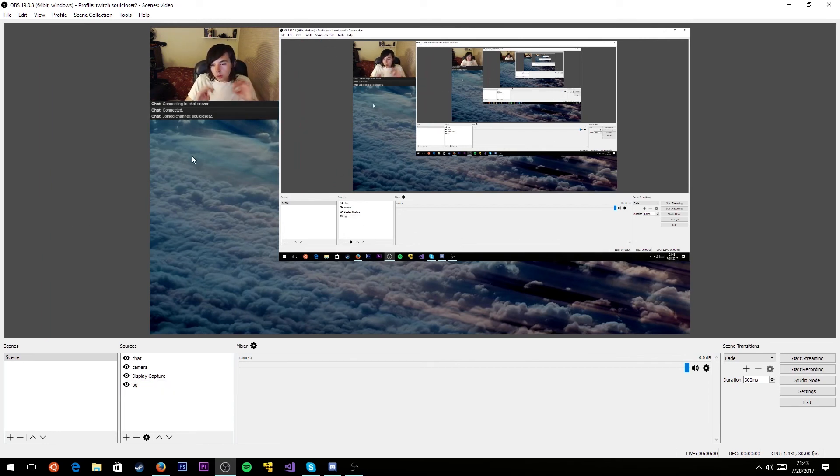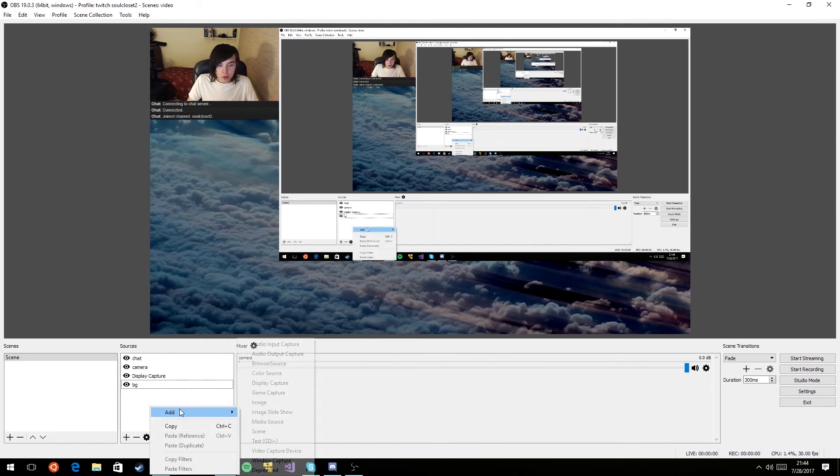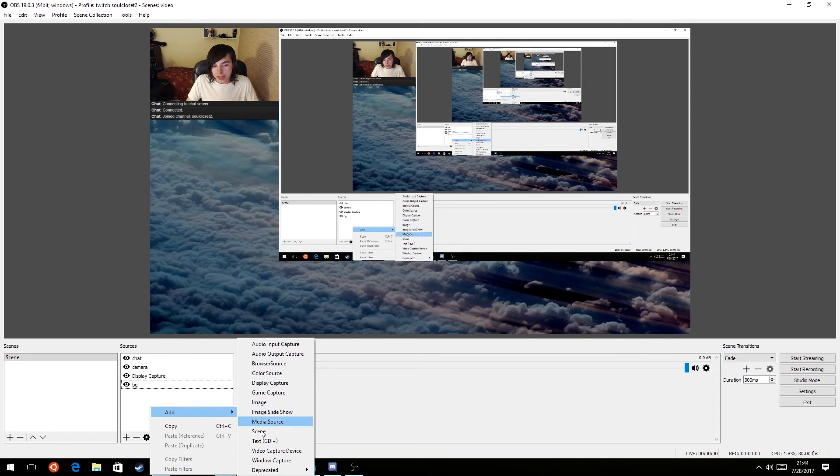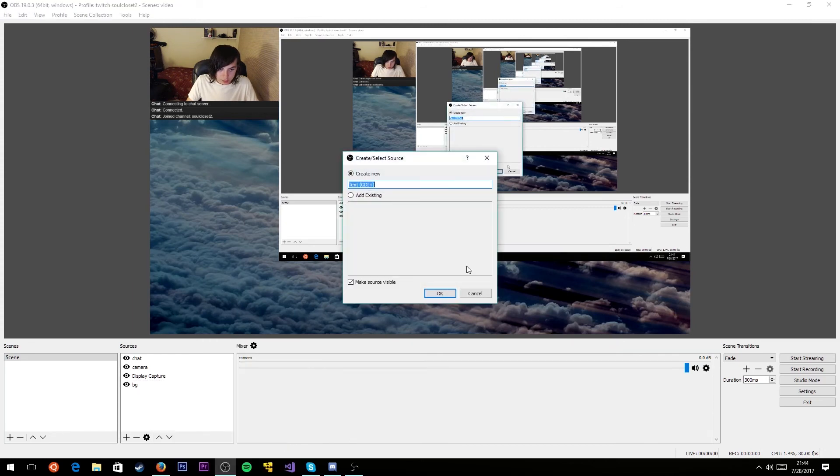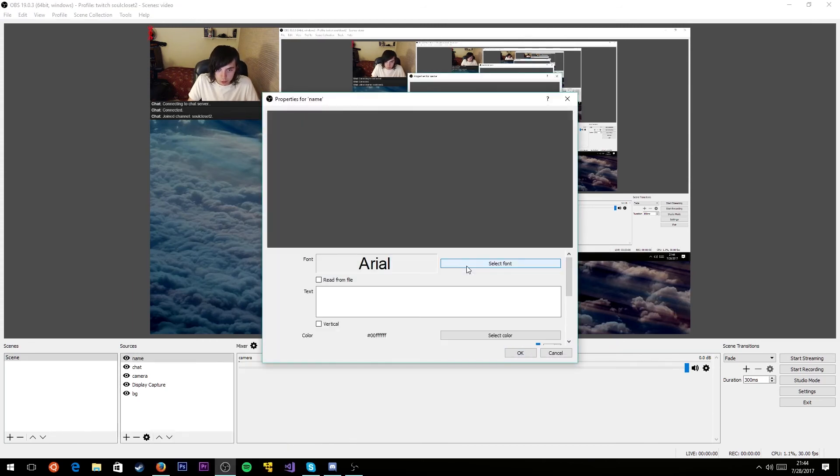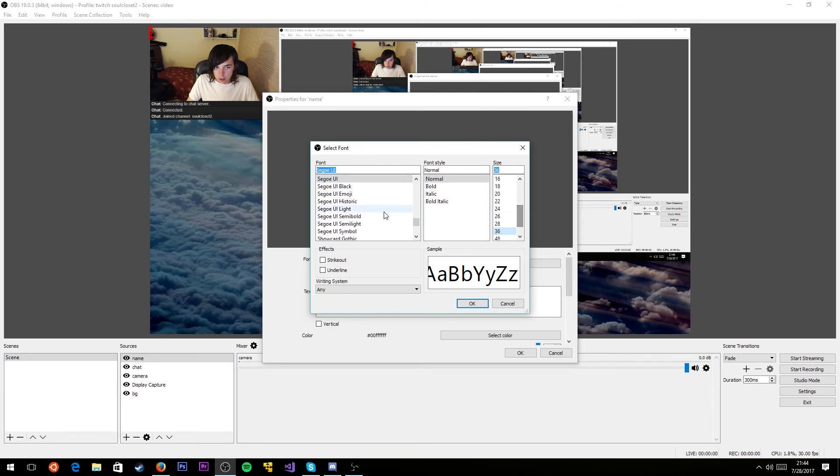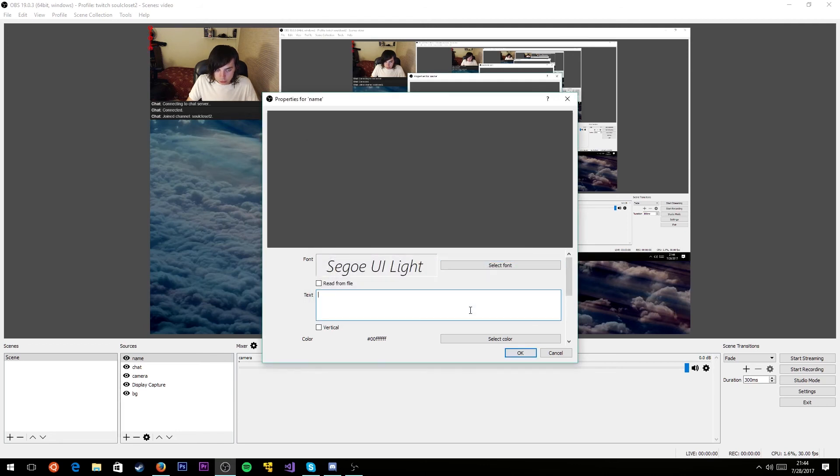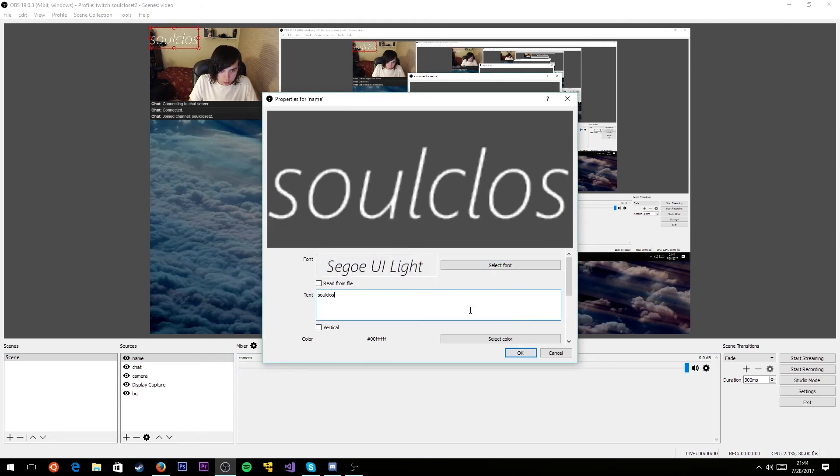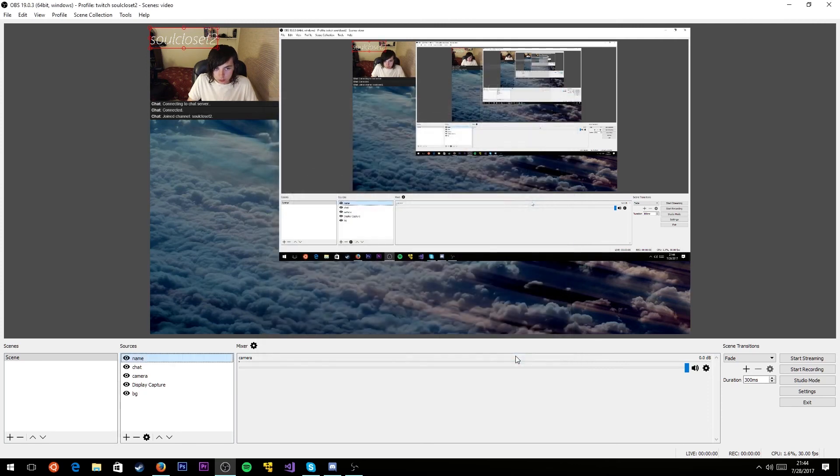We're almost at the point where we have a pretty sufficient stream. One thing you might want to do is add some text saying who you are or what you're playing. In that case, you'd go to add text GDI plus and call it whatever it is. You can select the font. My favorite is Segoe UI light. You can make it kind of big and just type in your name. I'm going to put SoulCloset2 because that's my Twitch name. Click OK and it'll show up right there.